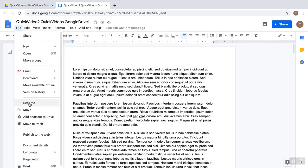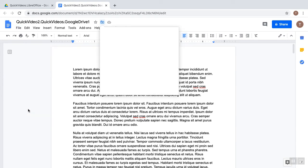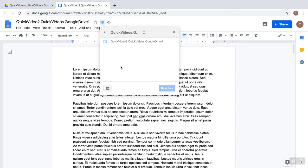So we click the File menu, and click this Move icon here, and it launches this dialog. And right now, it's in this folder I have called QuickVideos.Google Drive.